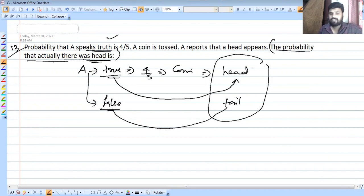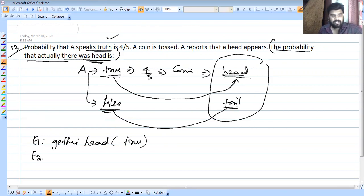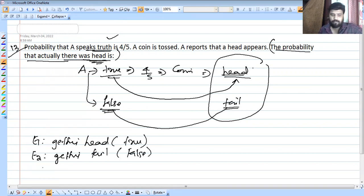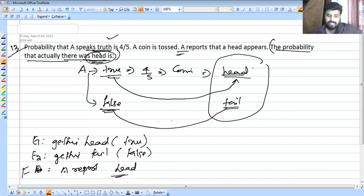When A says truth and a head actually occurred, that's one scenario. When A says false and a tail actually occurred but A reports head, that's another scenario. We set up events for truth-telling and false-telling, and find the probability the coin actually showed head given A reports head.